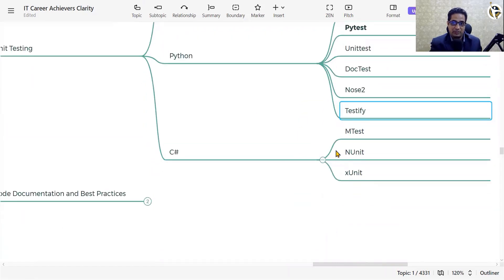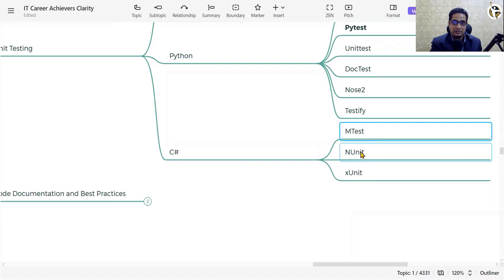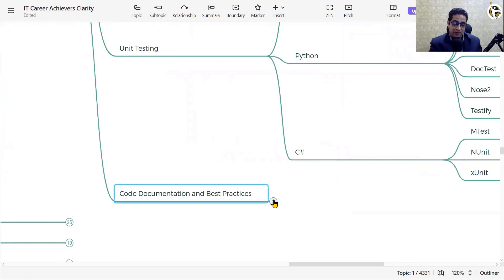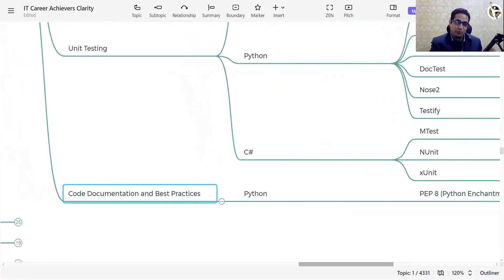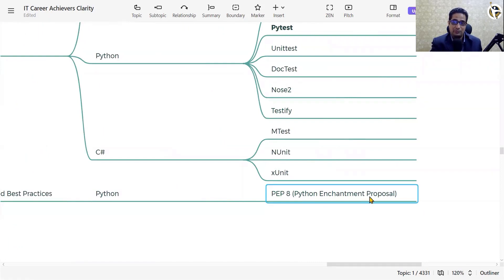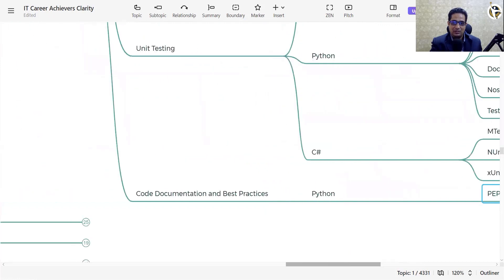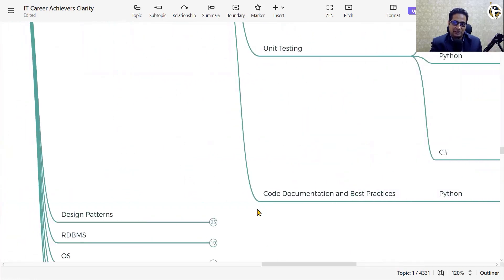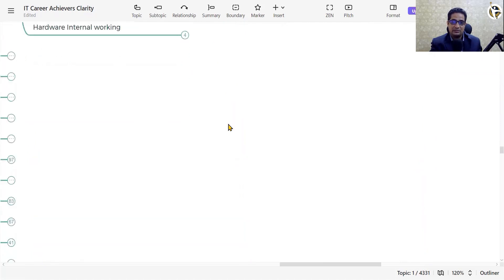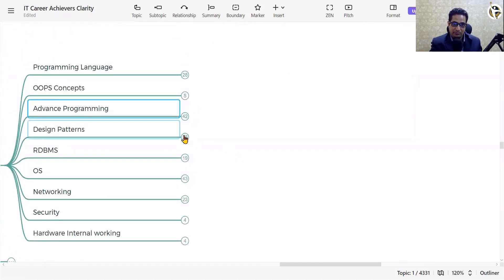For C#, we have MSTest, NUnit, and xUnit frameworks for unit testing. After developing code, code documentation and following best practices are very important. Your code should be in a good readable format. In Python, there are PEP (Python Enhancement Proposal) guidelines for naming functions, classes, and variables. These guidelines cover all naming conventions and are available as documentation.